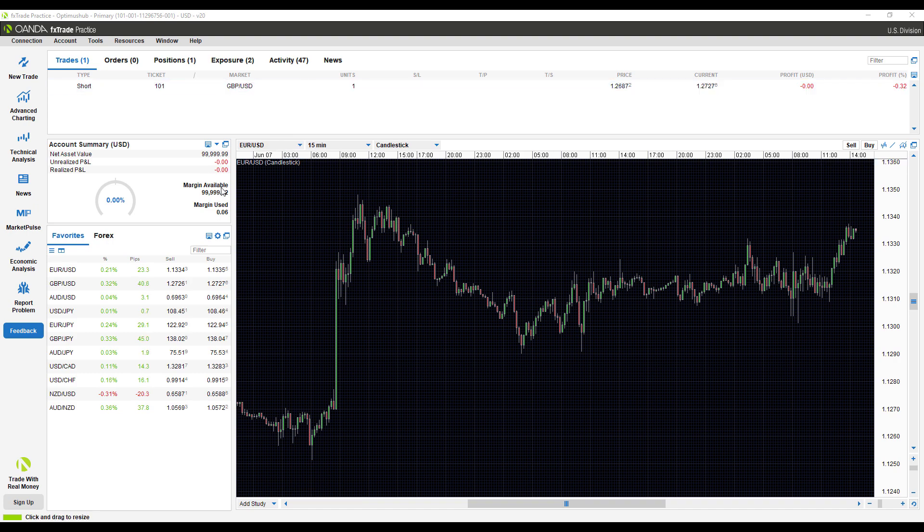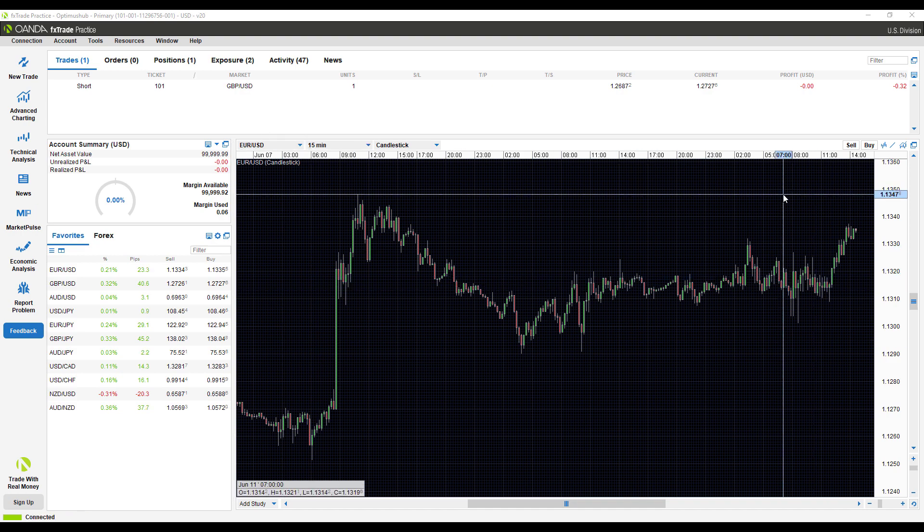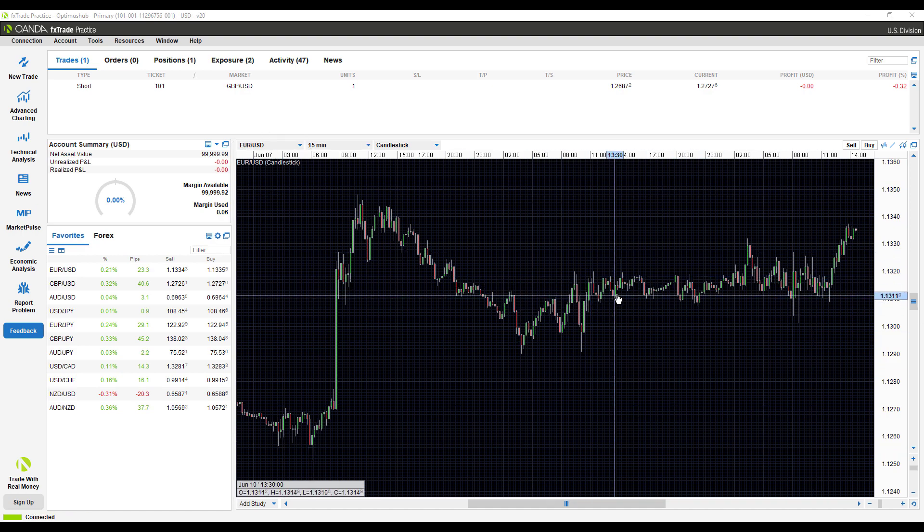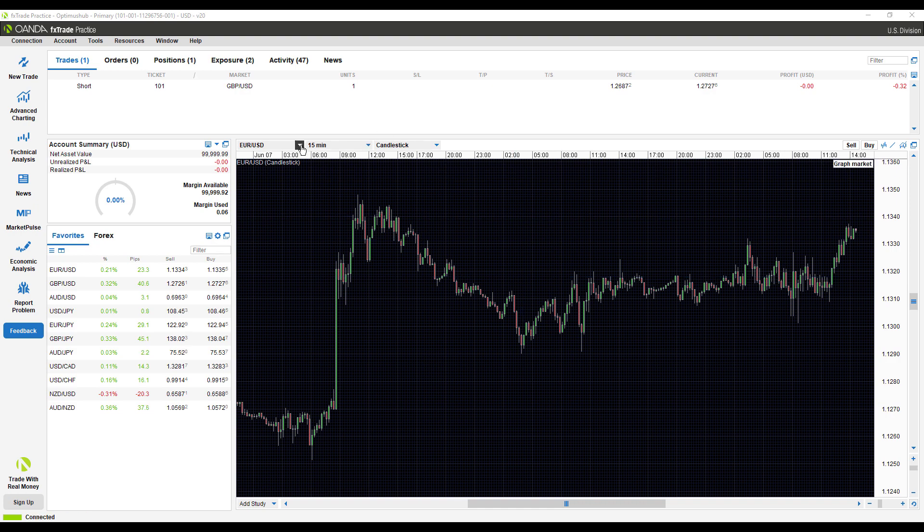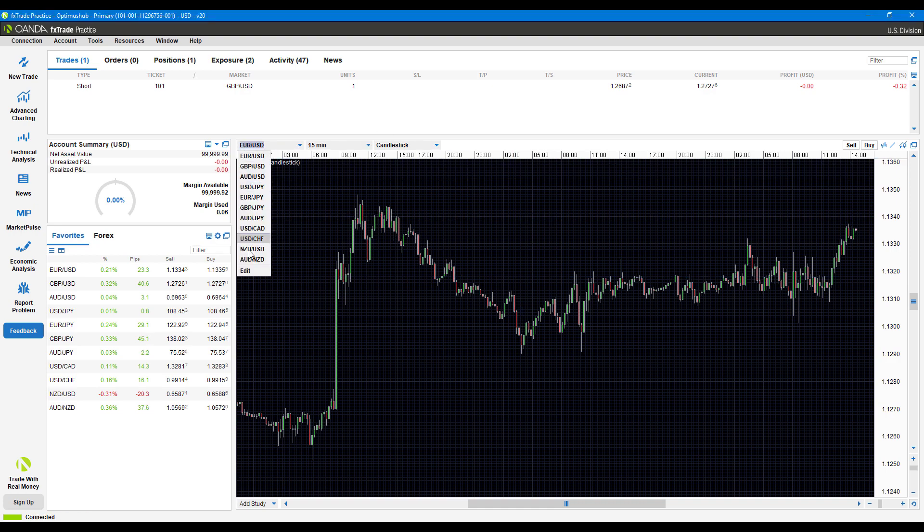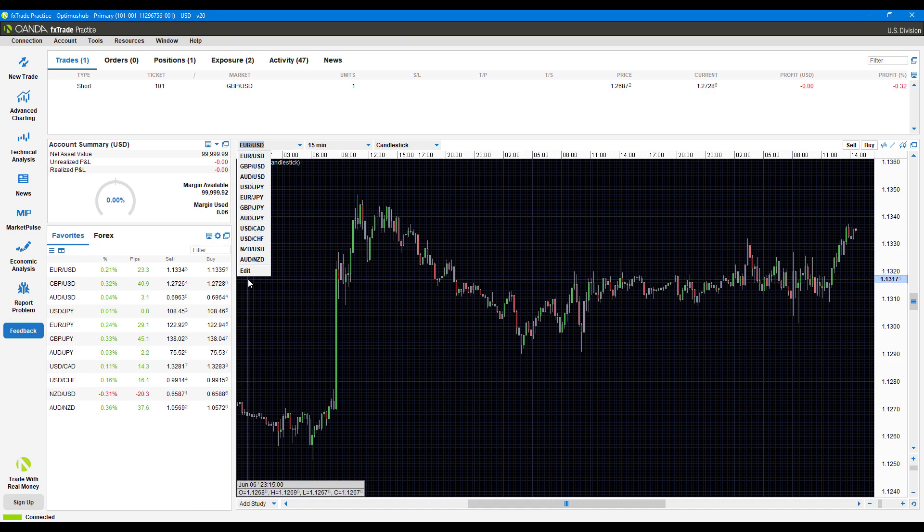First up, your chart is typically located in the bottom right. To change the contract of your chart, you can just left click this dropdown menu and select from one of the default options there.